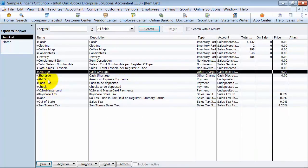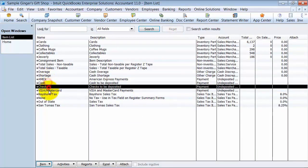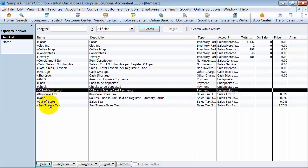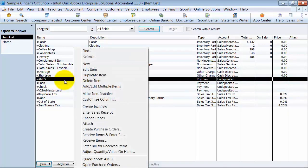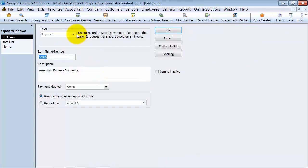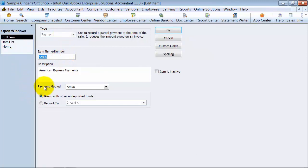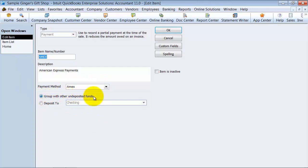Then you also have to create the different payment methods that you use. So American Express payment method. I'm going to edit this. You can see what it looks like. See the type is payment, and it's Amex, and the payment method is Amex, and we're going to group this with other undeposited funds, so that way you can go in and make the deposit after the fact.